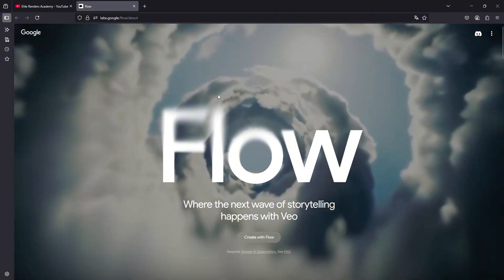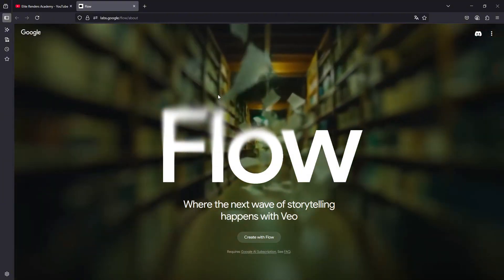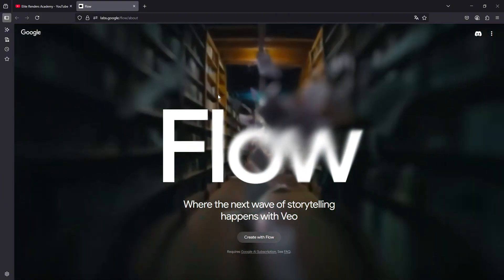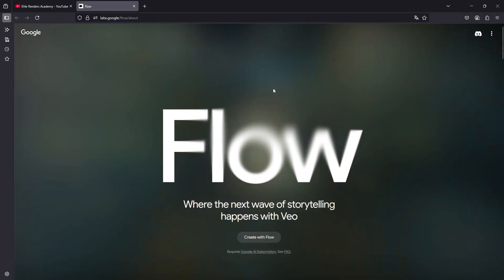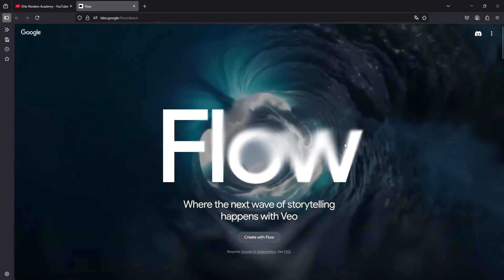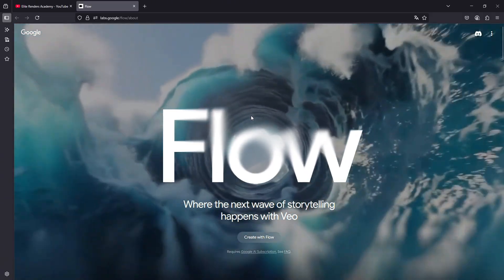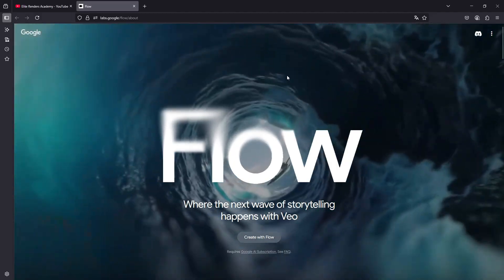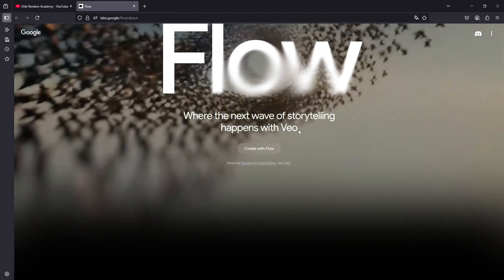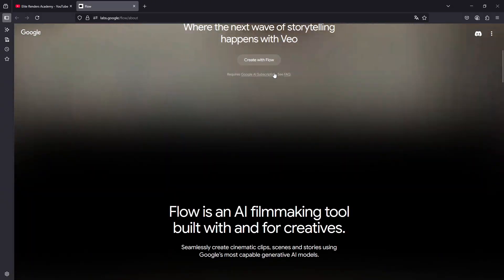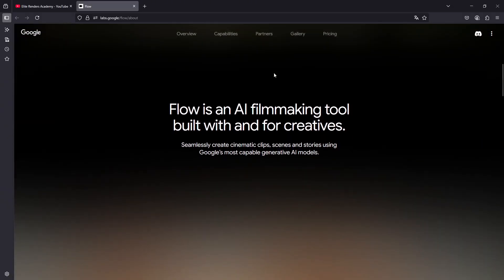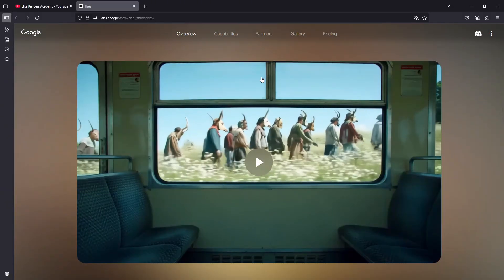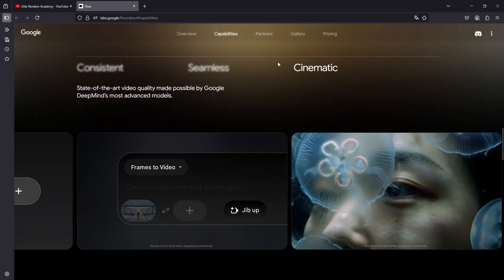To create this animation, we are going to use this platform which is known as Flow. Flow is the video generation system that allows us to use the Google video model that lately is so trending, like VO2 and especially VO3 which has been recently launched.